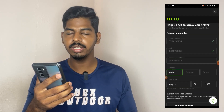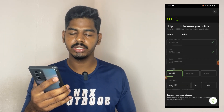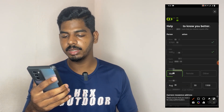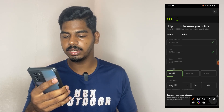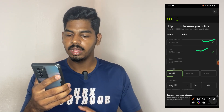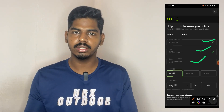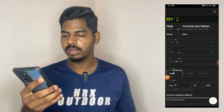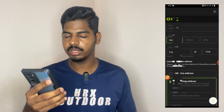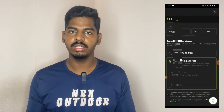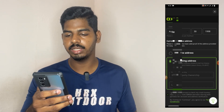You can check and fill in your personal information: mobile phone number, phone call details, name, gender, date of birth, and residence. If you have a new address, enter your new address, then click mail and continue.